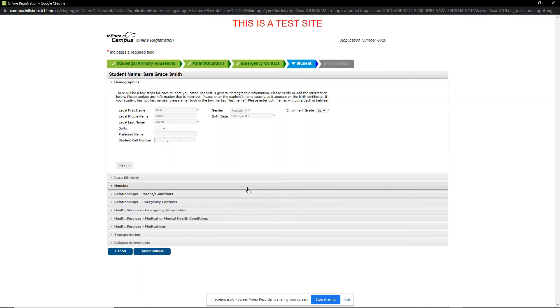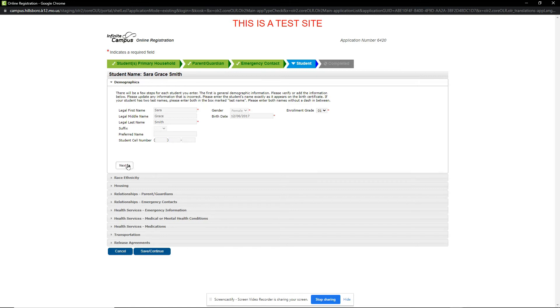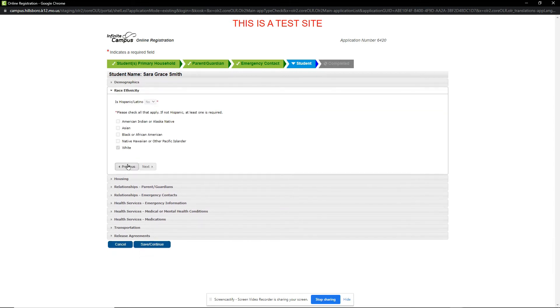The first section is Demographics, and we can add or edit a preferred name or student cell phone number if applicable. We then click Next to review the race and ethnicity information.